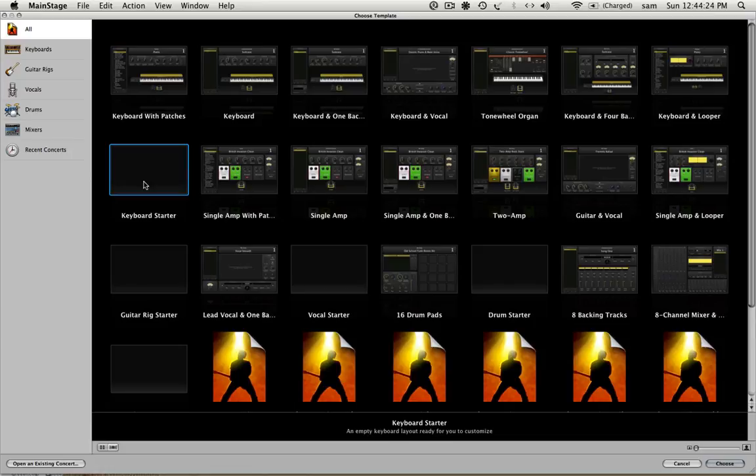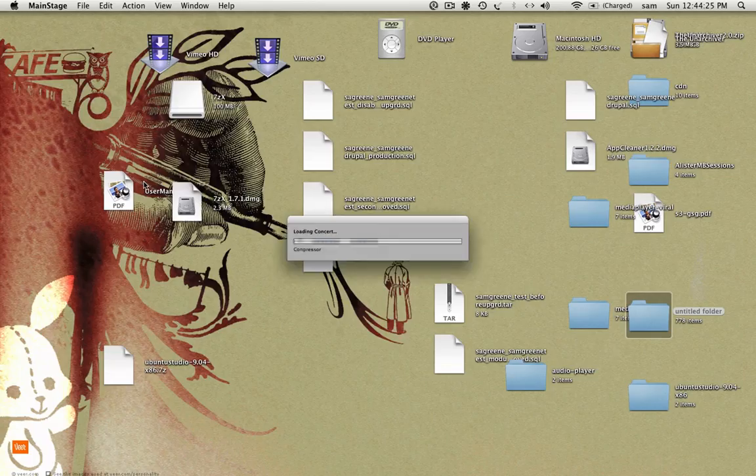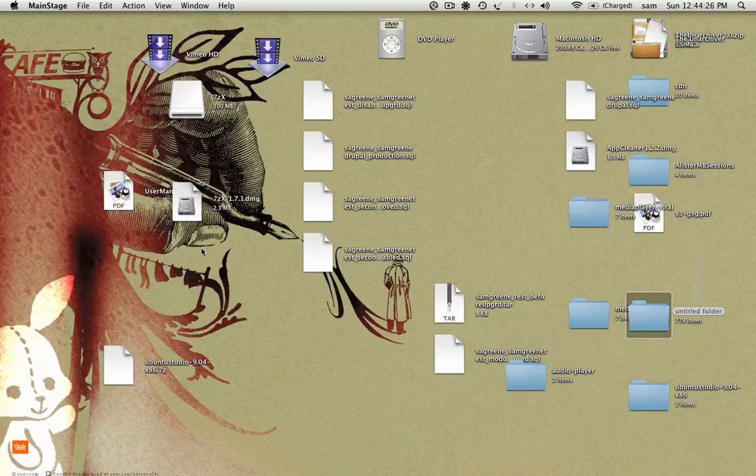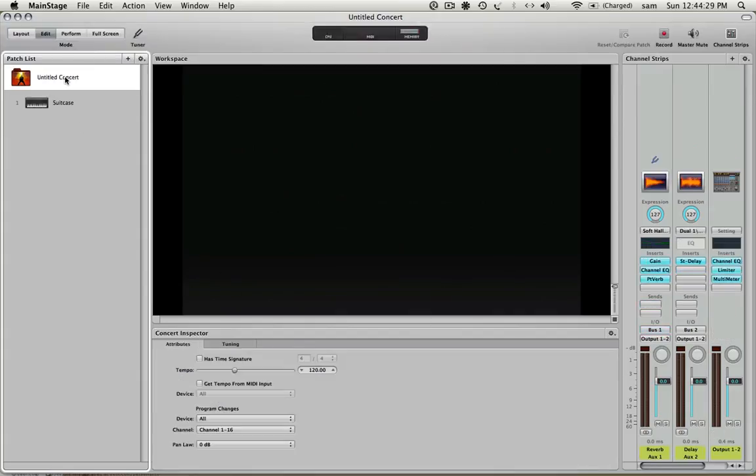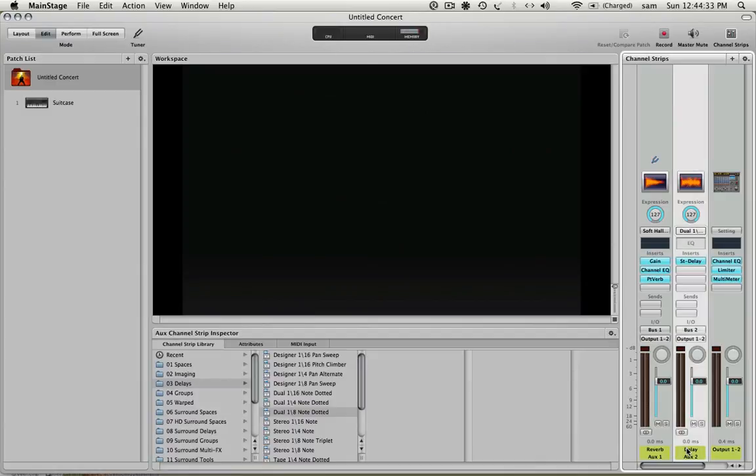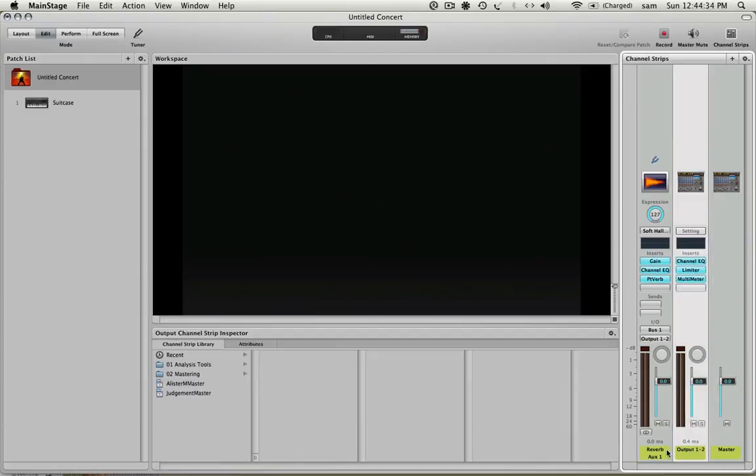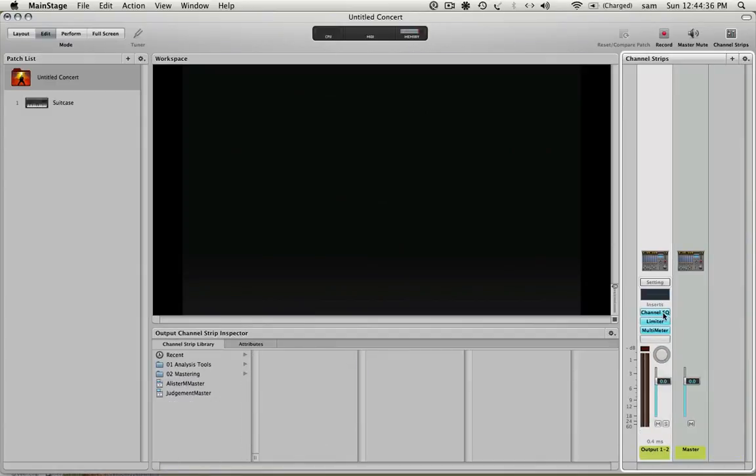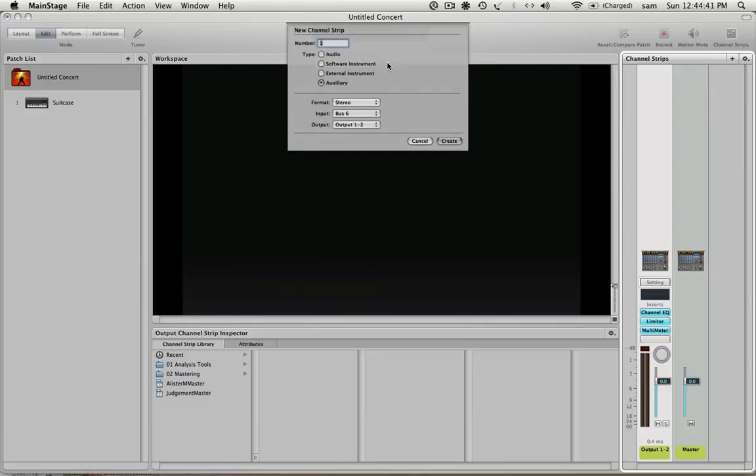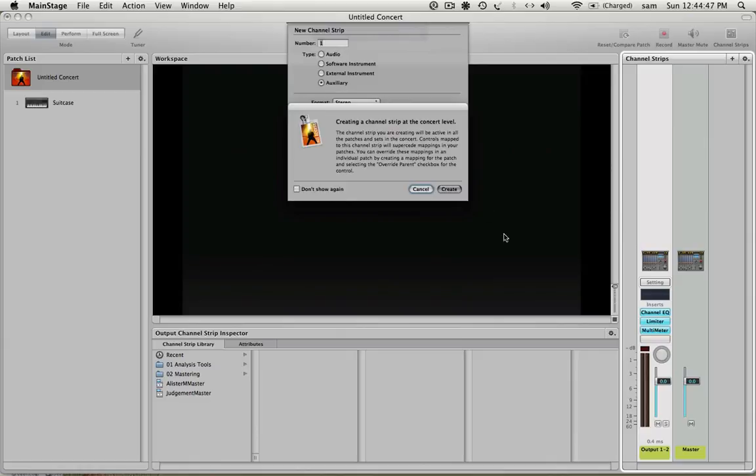So I'm going to start out with this keyboard starter from Main Stage and we're going to hop up to the concert level and I'm going to get rid of this delay and this reverb just to make everything easier to look at. And the first step is I'm going to add a channel strip. I'm going to add my loopback auxiliary and it's going to input on bus 6. I'll create that.